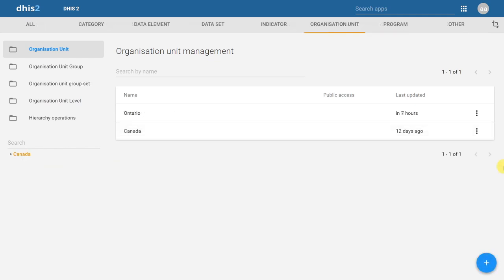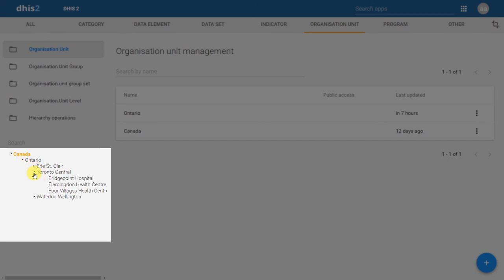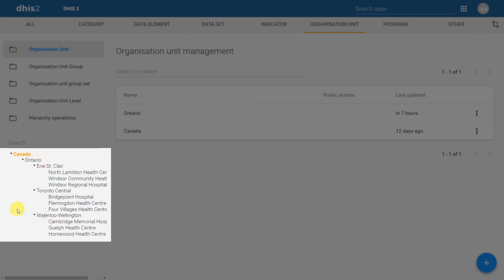If we expand the organization unit hierarchy tree, we will now see the entire organization unit hierarchy reflected in DHIS2. We can first see the country level, which already existed when we started this example. Next is the provincial level — the first organization unit we added. Expanding the province, we can see the three health networks, and underneath these health networks are the health service providers that belong to these networks. This organization unit hierarchy was created entirely through the user interface.